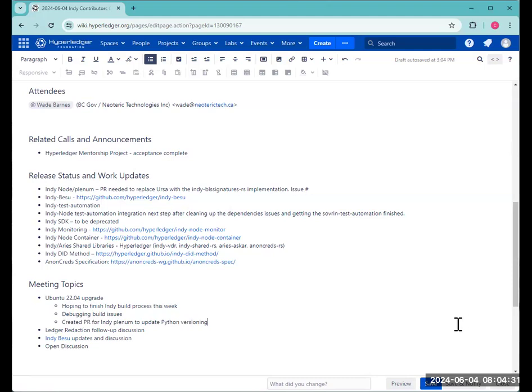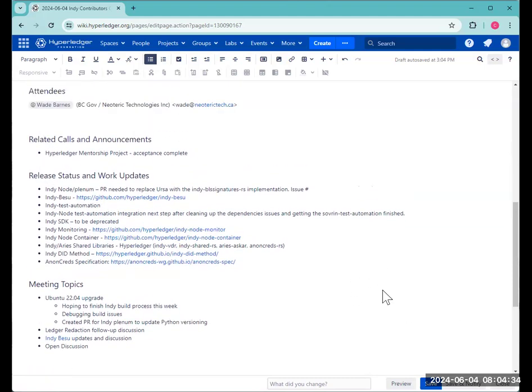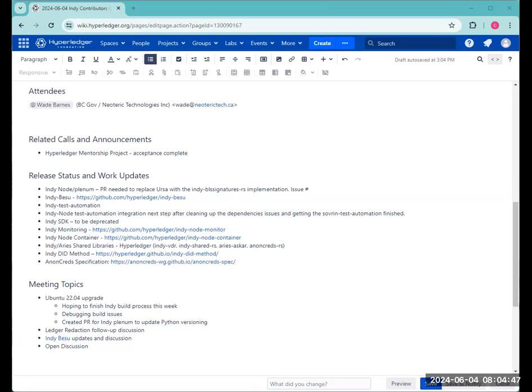Great. And where are we in terms of the big picture progress on the update after the Indy build process is done and the build issues are debugged? Is that pretty much what needs to be done? Yeah. And then we'll step into the testing process after that.